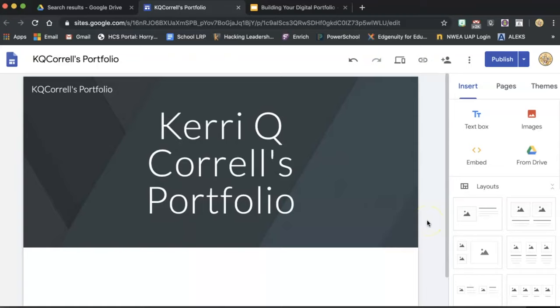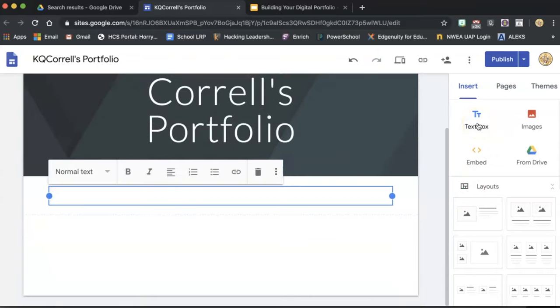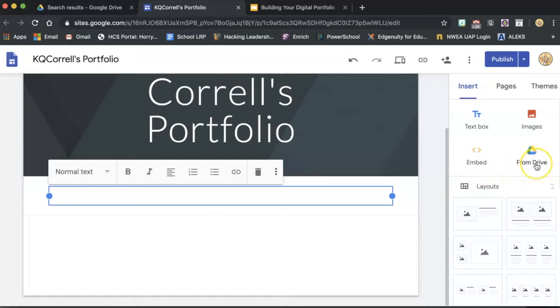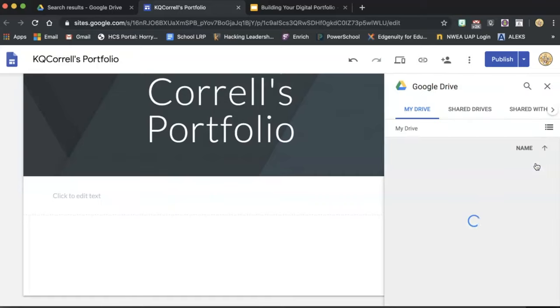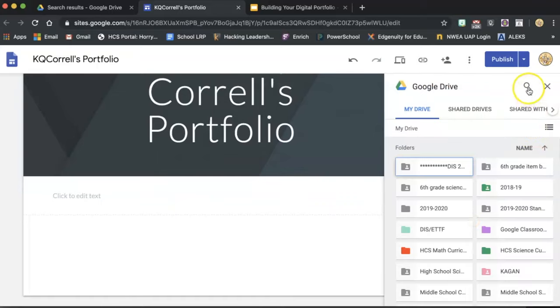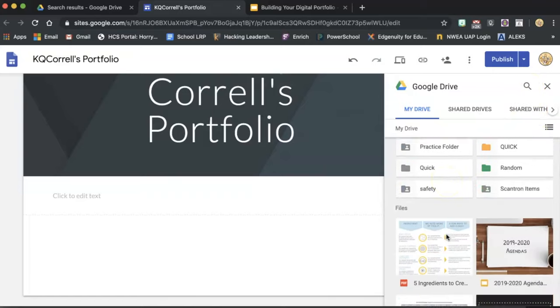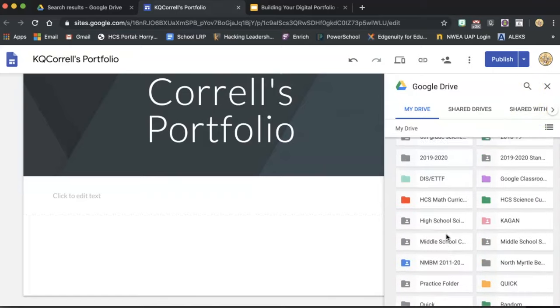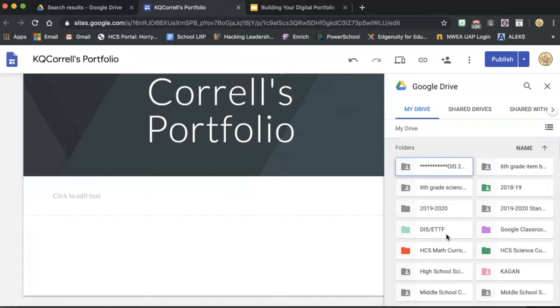When customizing your page, you can look at these text box options to add text. You may add images. You can explore embed codes. You can add items from your drive by clicking here. You can search for items that you know you're looking for specifically, or you can search through folders and items here in this page.